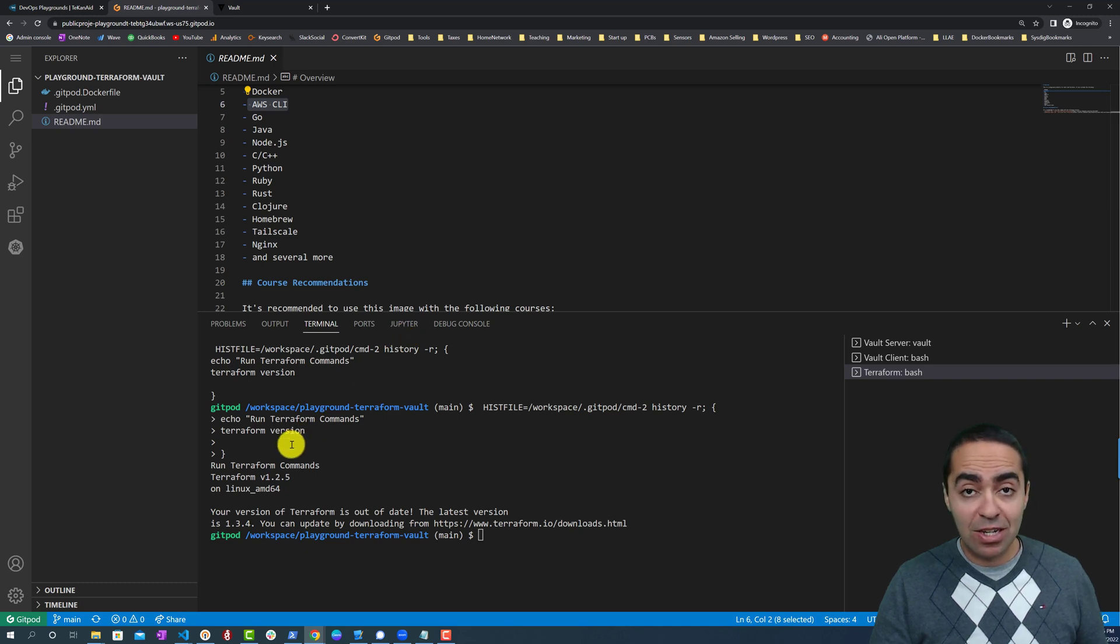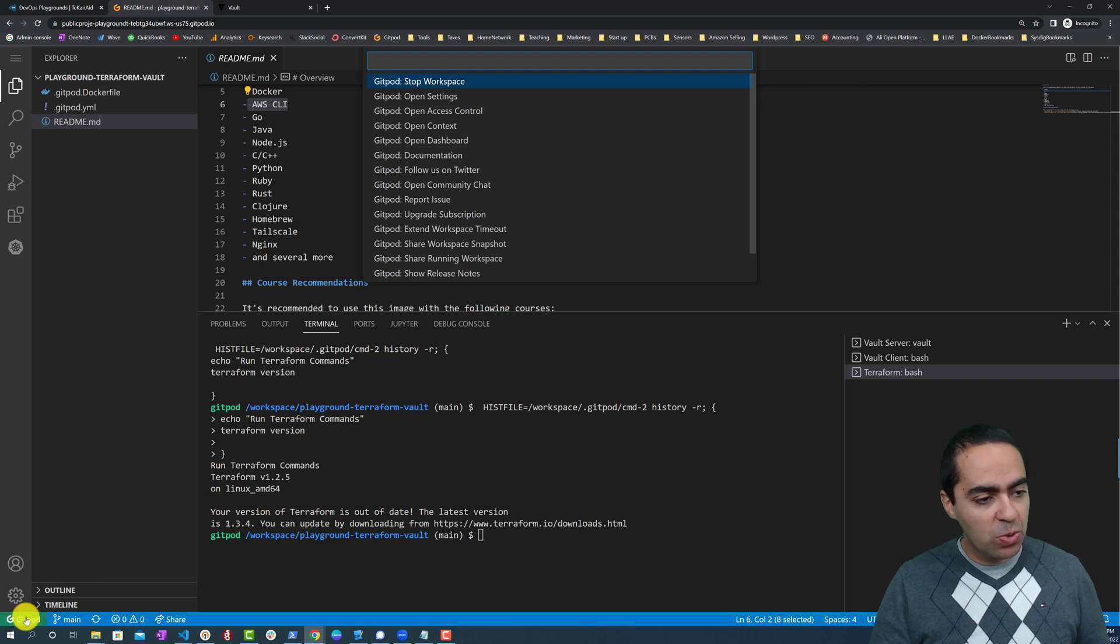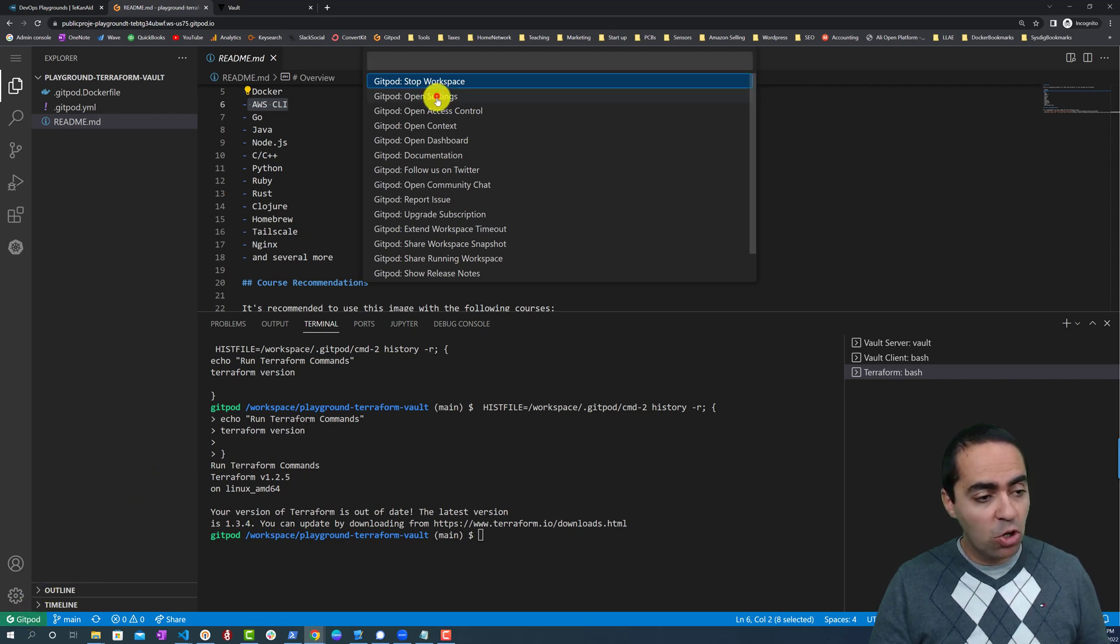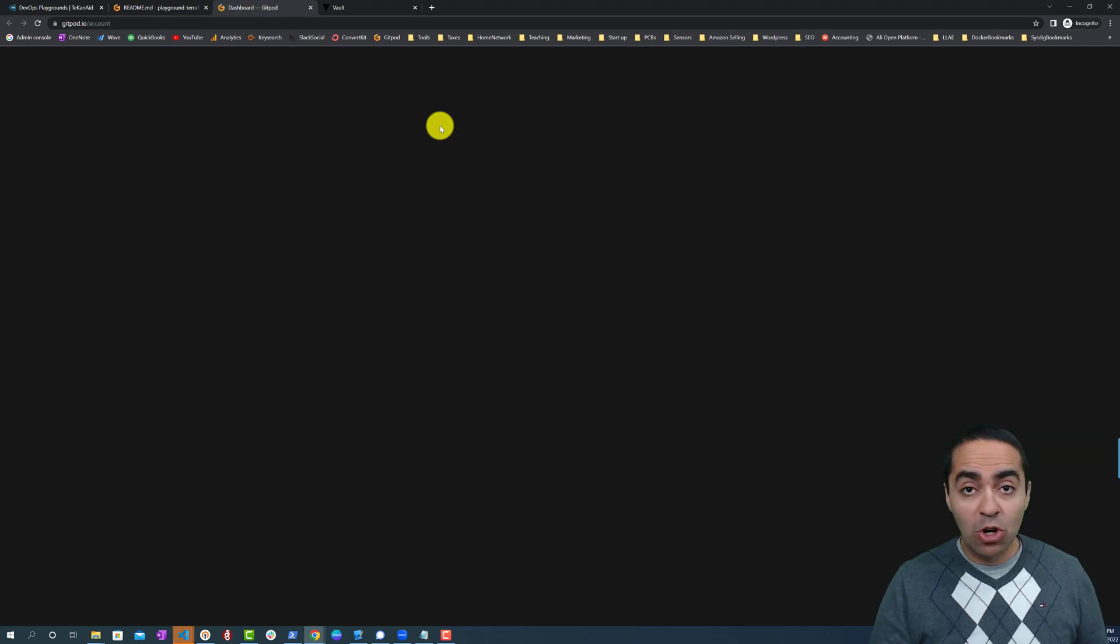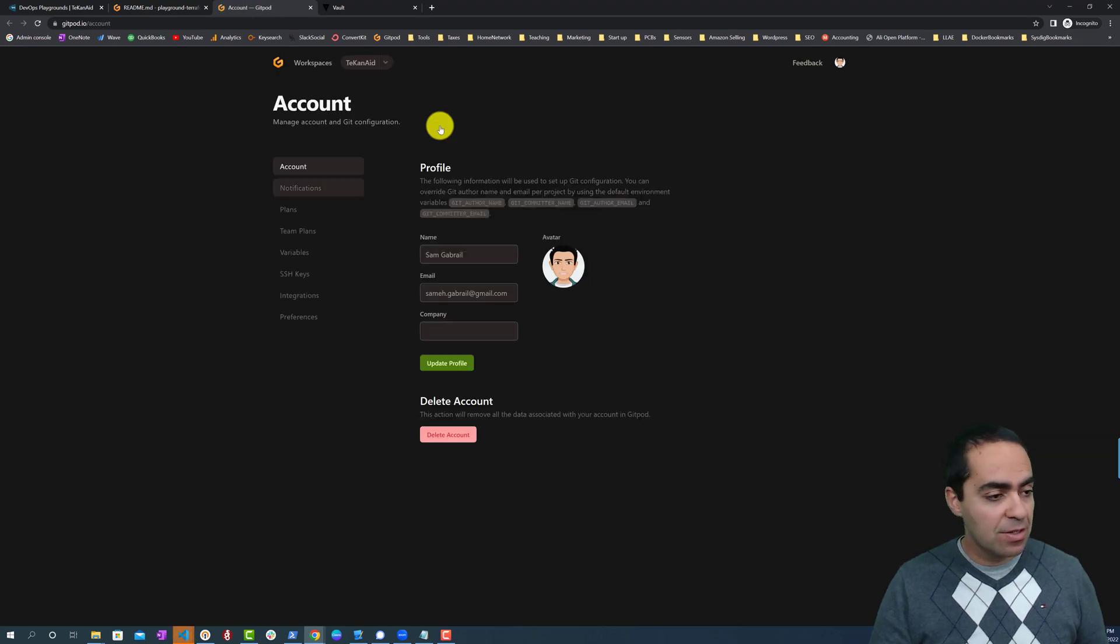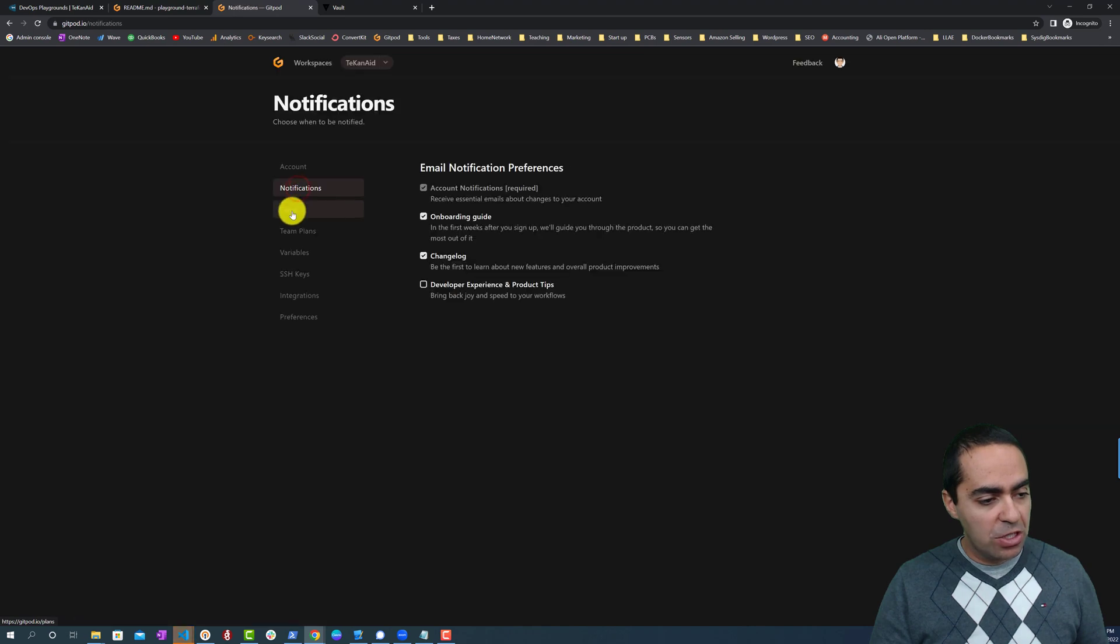This is called the workspace inside of GitPod. You can click here, the green button, and go to Stop This Workspace, or you can open settings here. When you open the settings window, you'll see your account, notifications, and plans.